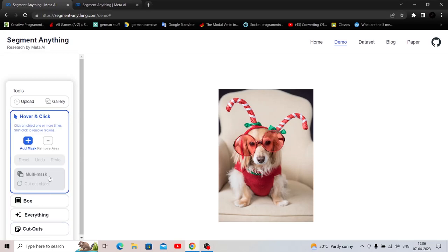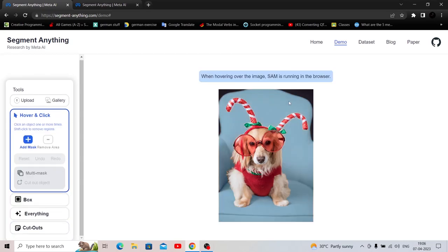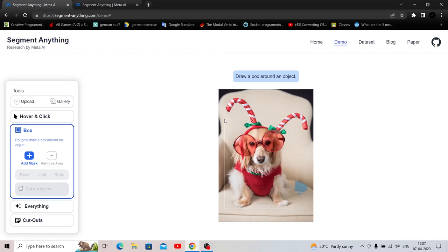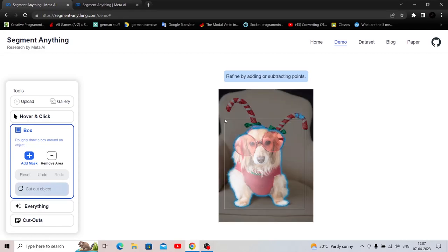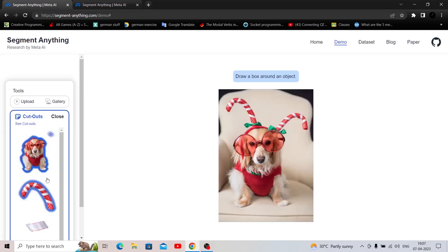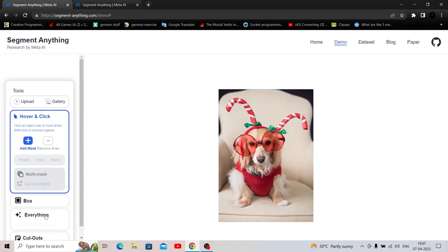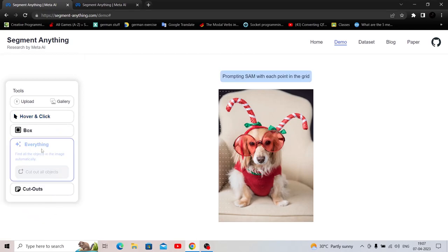And let's check out the other features. So this is hover and click. I hover over a segment and when it gets highlighted, when I click it, I'm able to cut it out. I'll go to the box and let us see if we are able to draw a box around this dog. So I want the dog alone. Yes. The dog, all the segments of the dog are properly captured. I'll try cutting it out. Wow. This is beyond impressive. Now I have the dog.